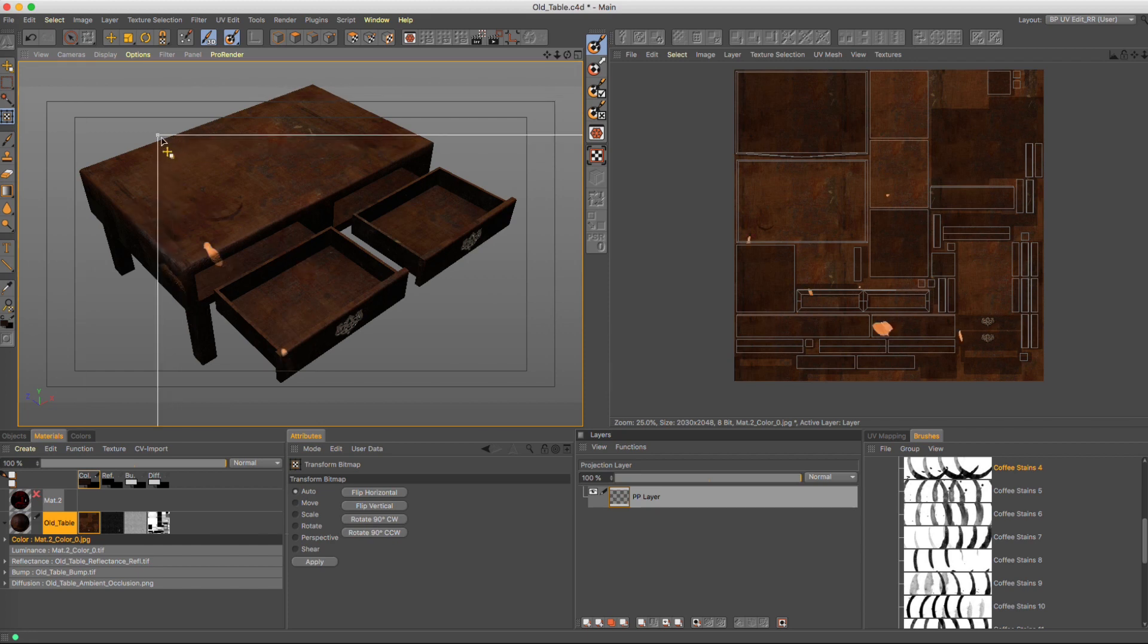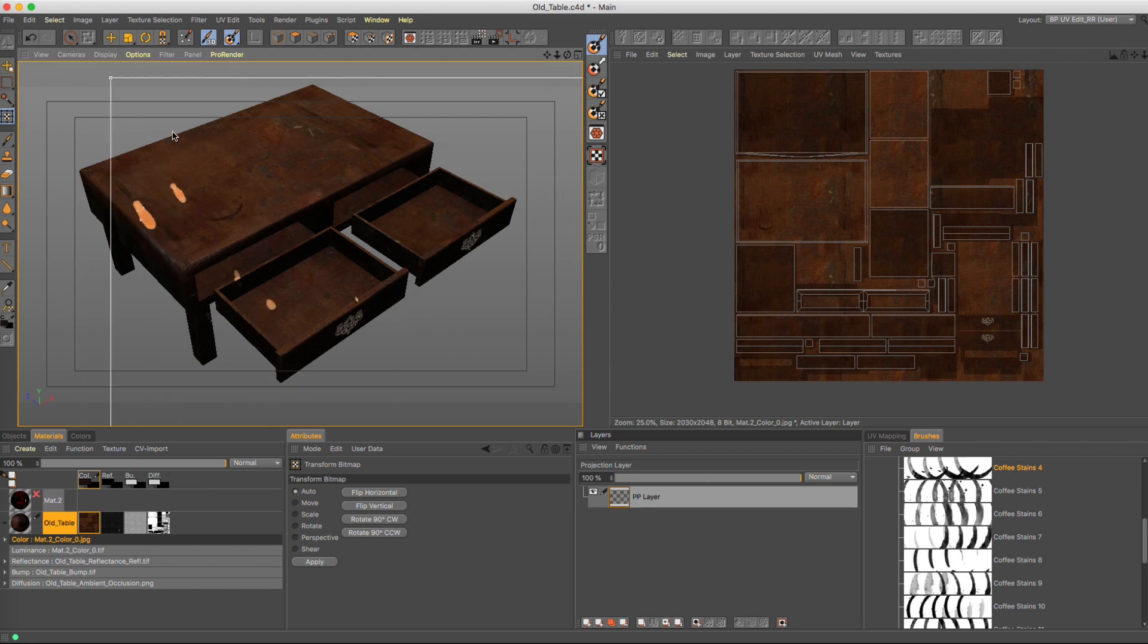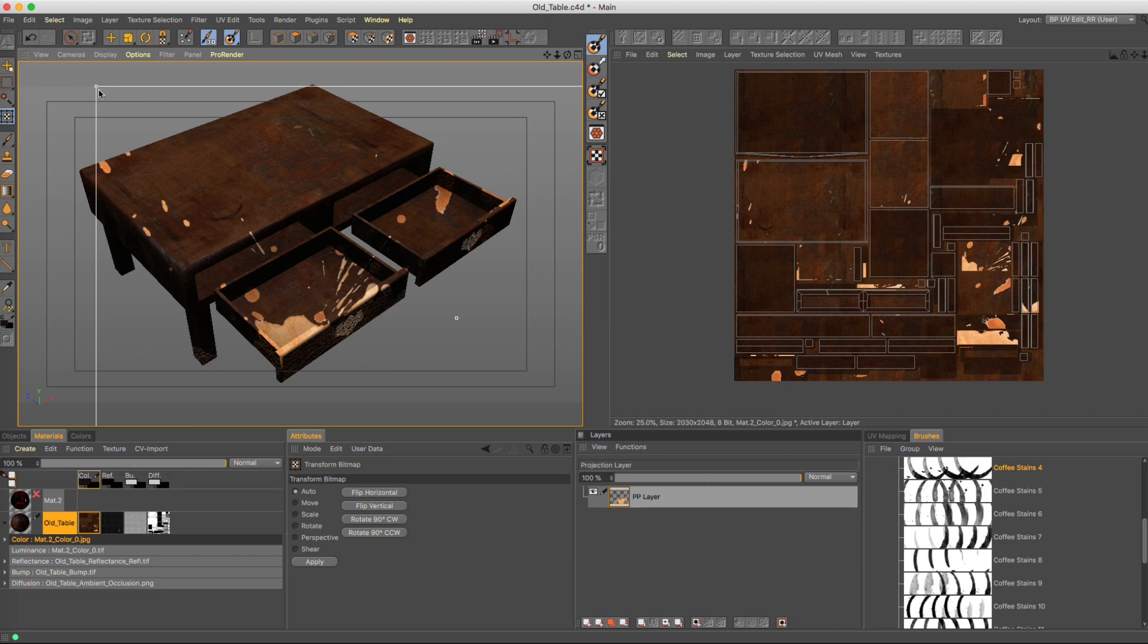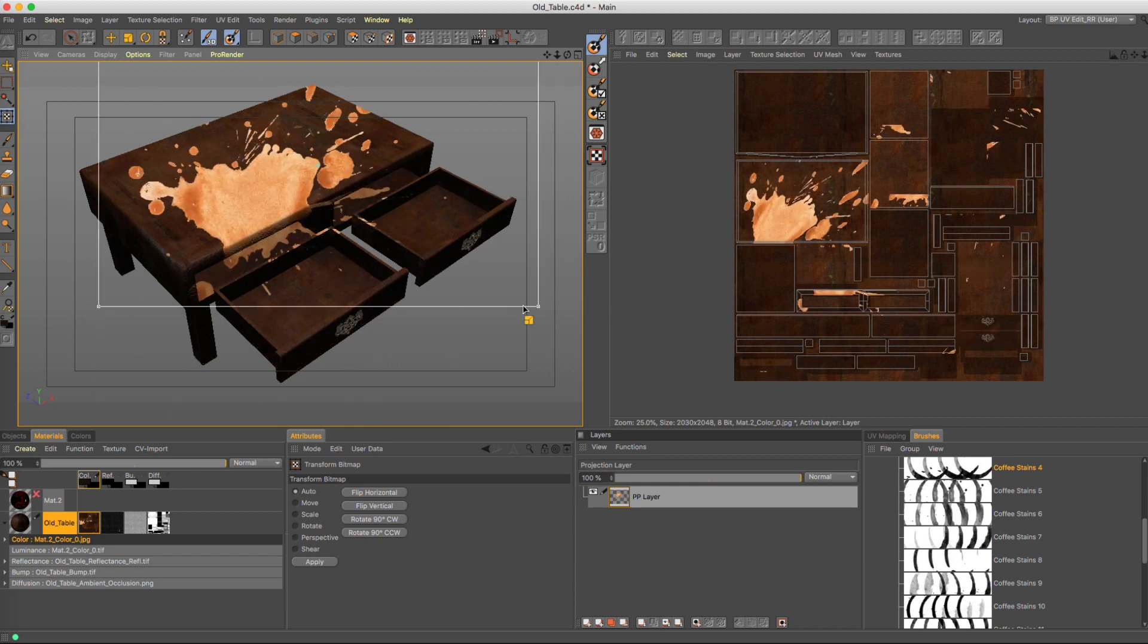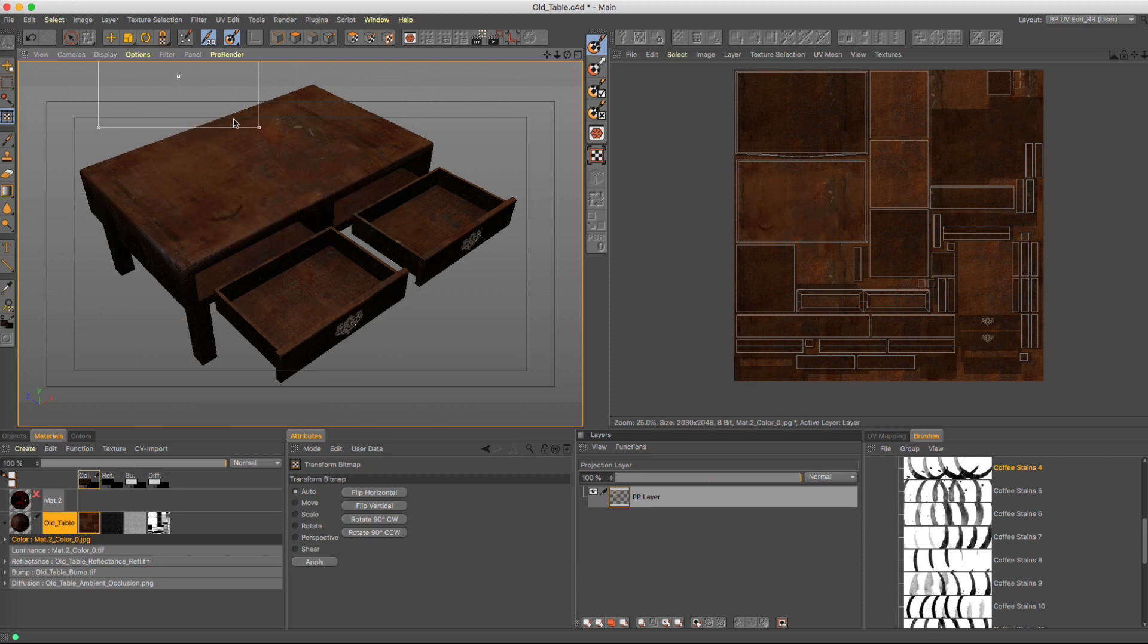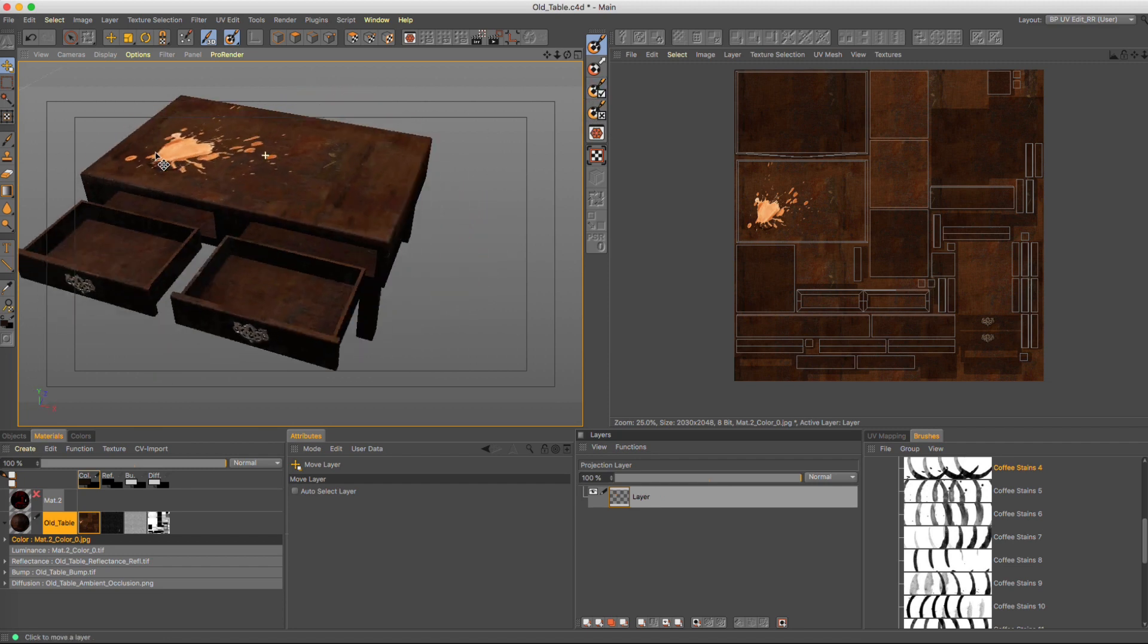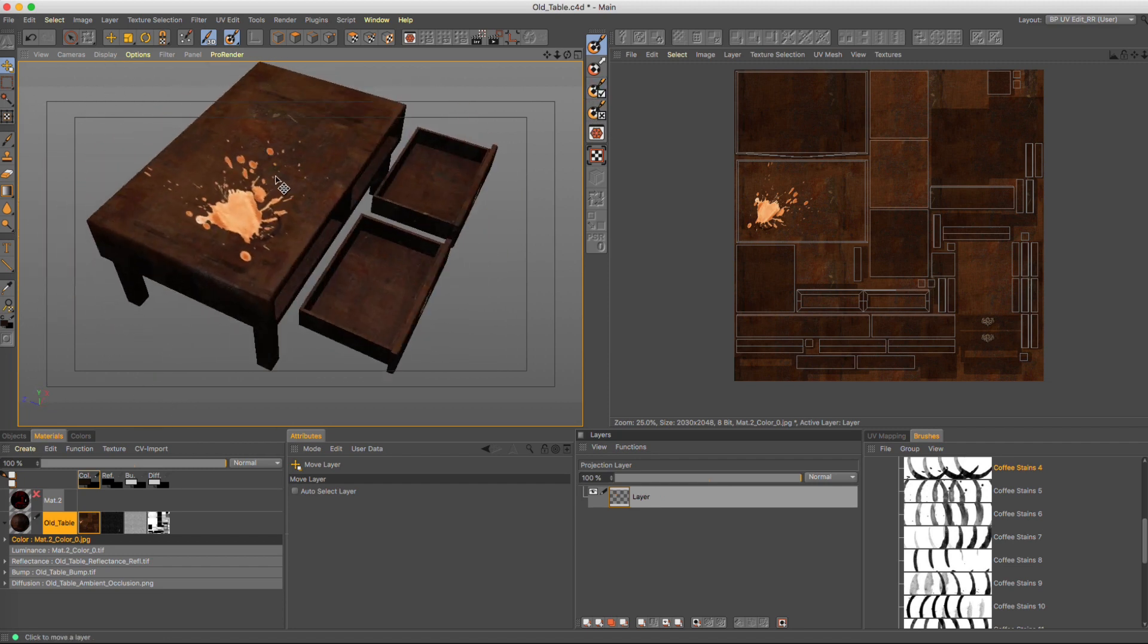You can see the stain is right there with the alpha channel preserved. So we can just kind of line this up to where we want it. Once we're good and happy—because you can see how it's distorted based on our camera view—we can double click on it, make sure we apply our projection, and then you can see the stain is now on our table.